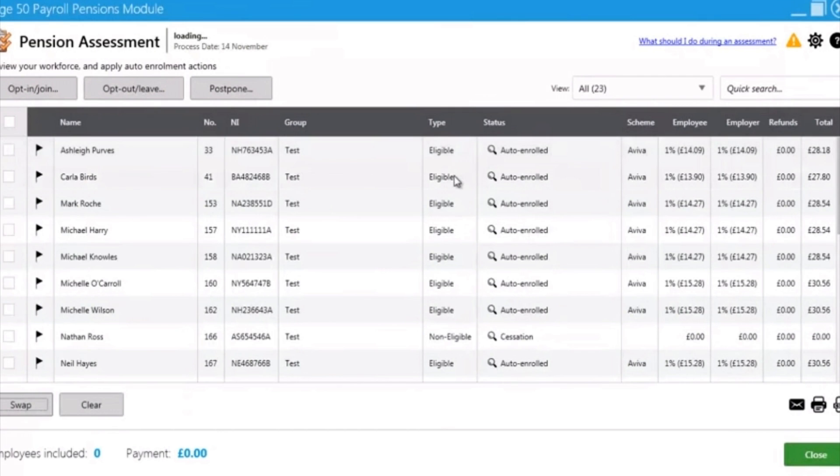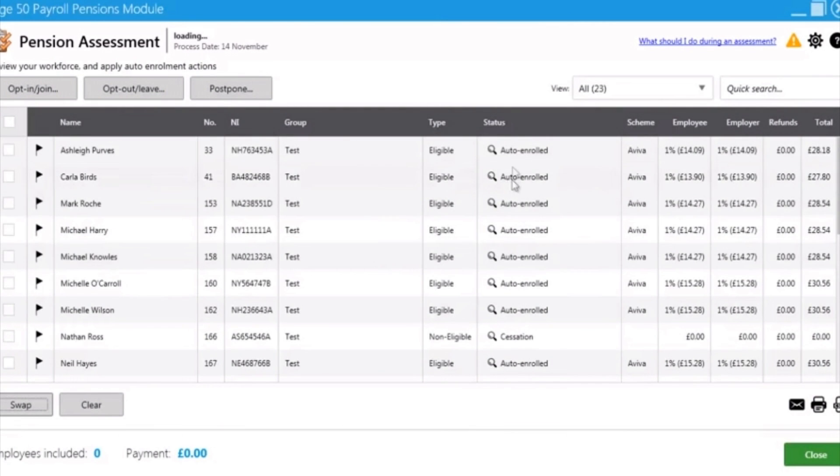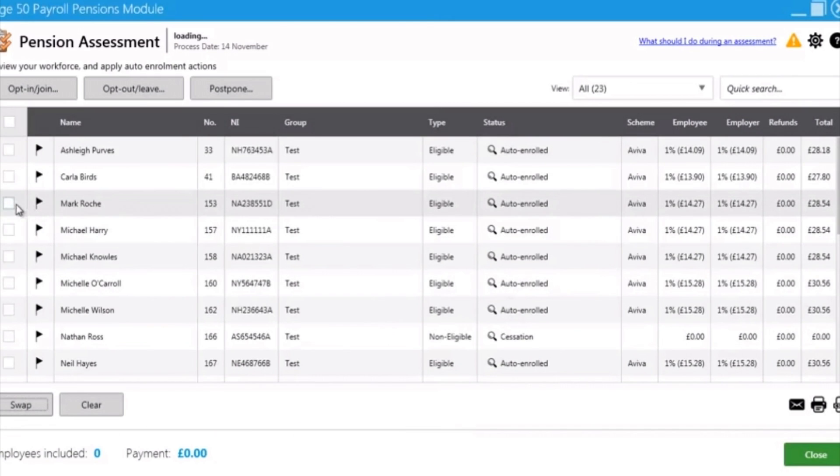It enables you to assess who is eligible, non-eligible and therefore help you meet your self-assessment obligations.